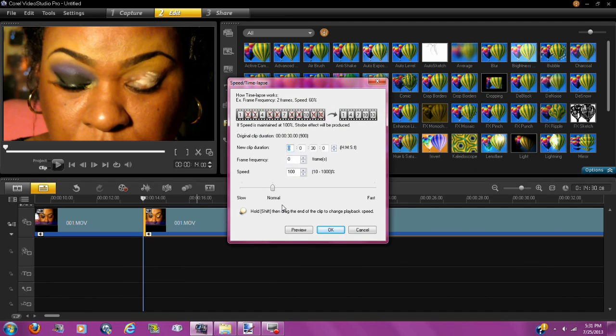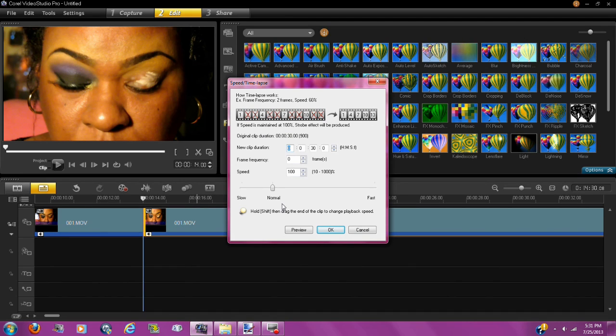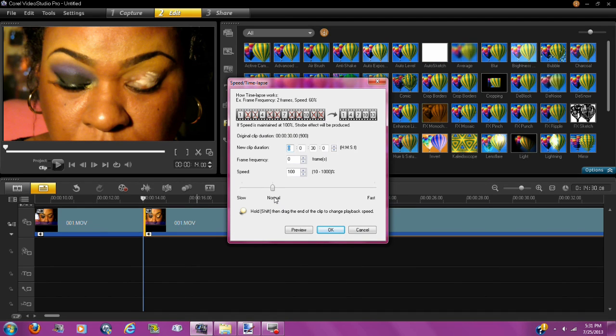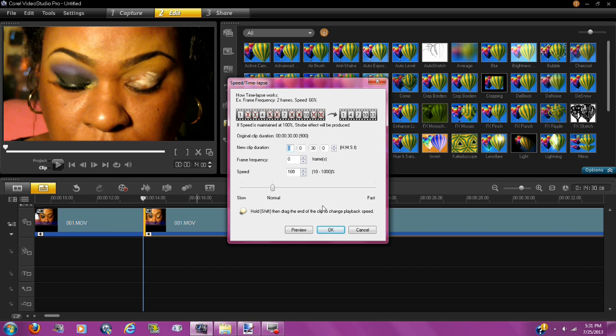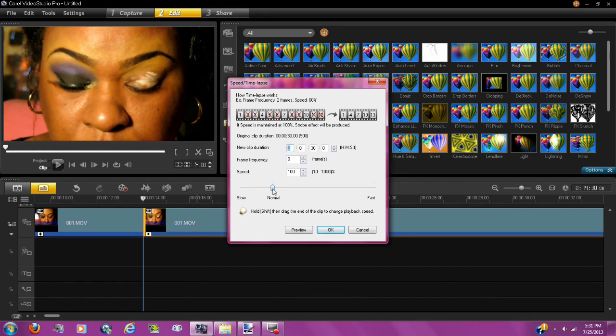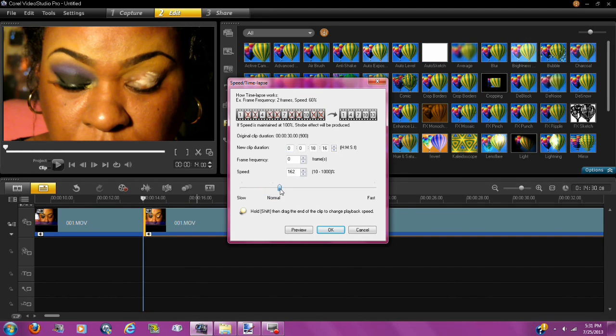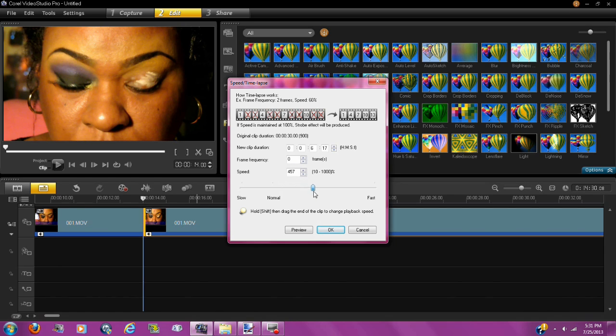Now inside of speed time lapse, you're going to see normal, slow, and fast. Since you want to speed up the video, you want to take this dial and go to fast.